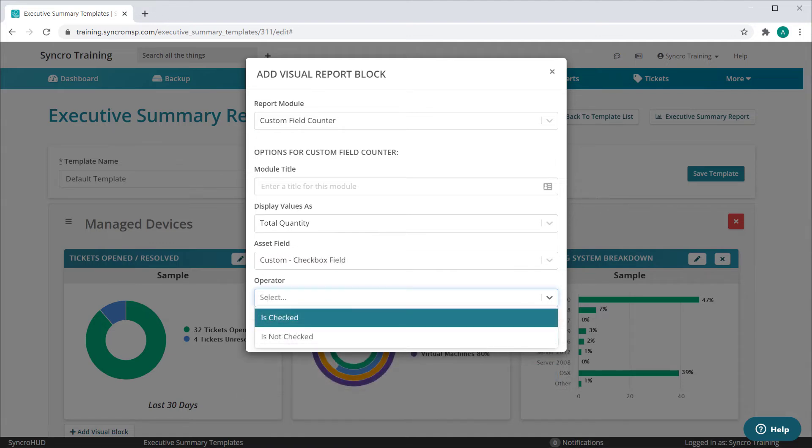Next up we have checkbox fields. These are relatively straightforward as they're either checked or not checked.